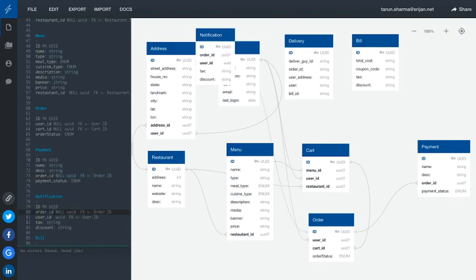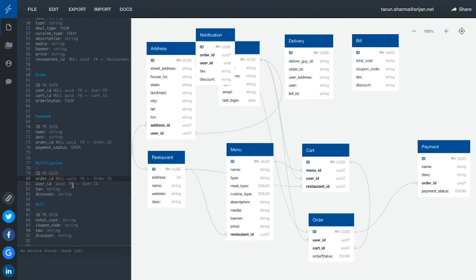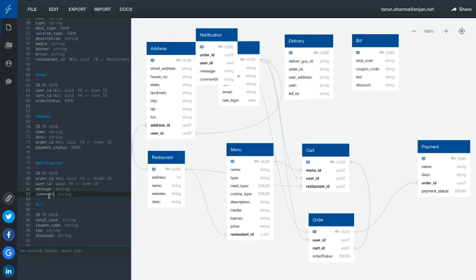The restaurant will see the order that has been placed by the user, accept it, and start processing it. Once the notification is raised, our system will actually send a notification to the nearby delivery guy to do the pickup and delivery. There will be a notification raised against a user_id and a particular order. Another notification goes to the delivery guy — this order_id will carry information about which restaurant, and a message or description telling what action needs to be taken. Notifications can also target the end user, like 'your order has been accepted' or 'delivery guy has reached the restaurant'.